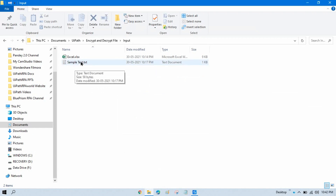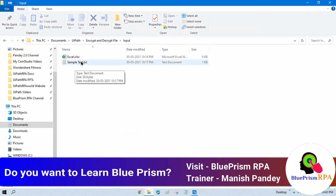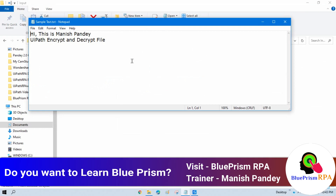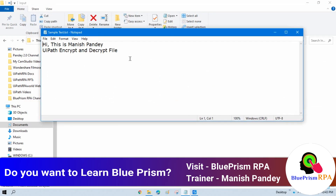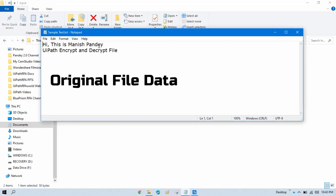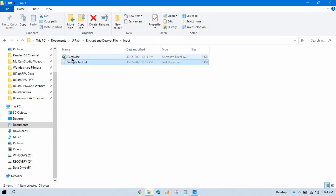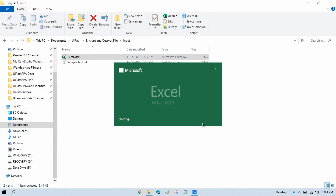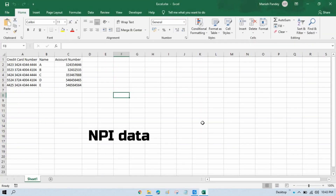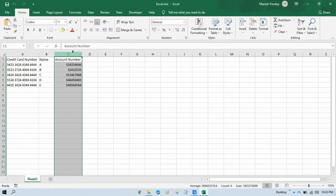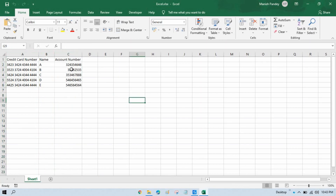Here I have an input folder with two files — a text file and an Excel file. If I open the text file, it just says 'Hi, this is my sample UiPath encrypt and decrypt file.' The Excel file has some PII data: credit card number, name, and account number. I want to encrypt and secure this file.